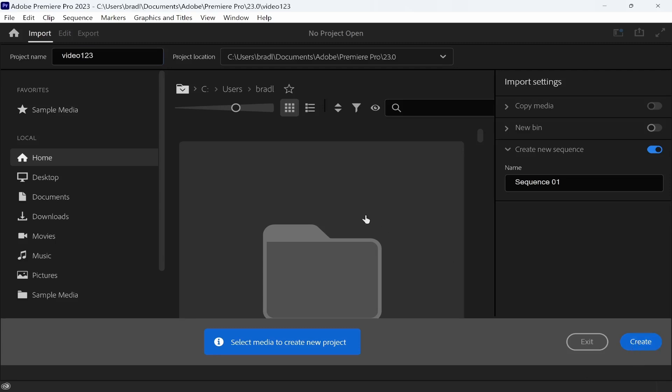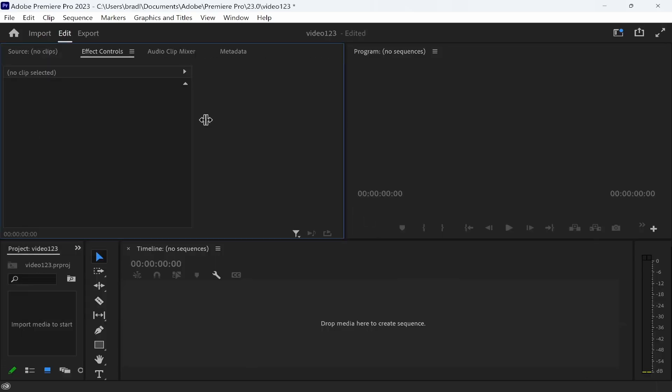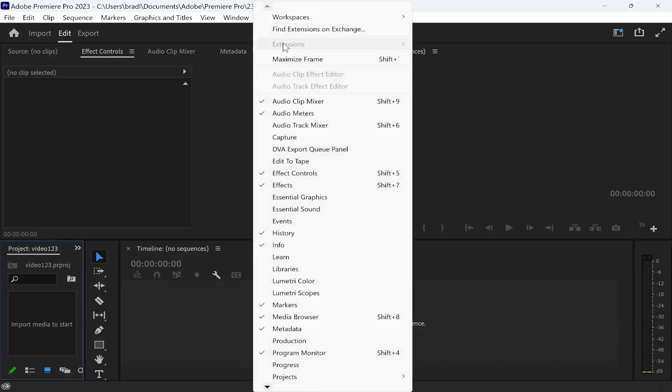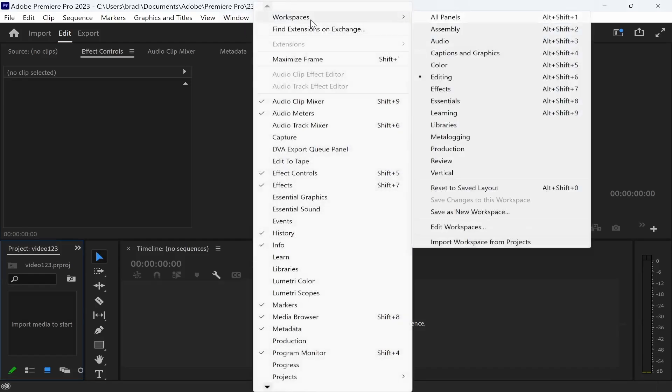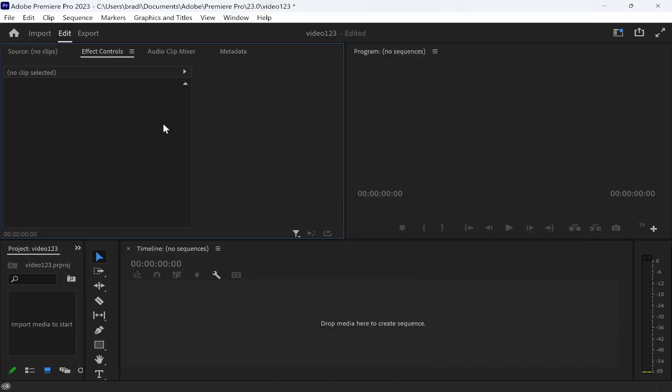Now what I'll do is I'll drag in a landscape video and then we'll change it. The workspace I'm in is window, workspace, and editing. So I'm in the editing workspace.